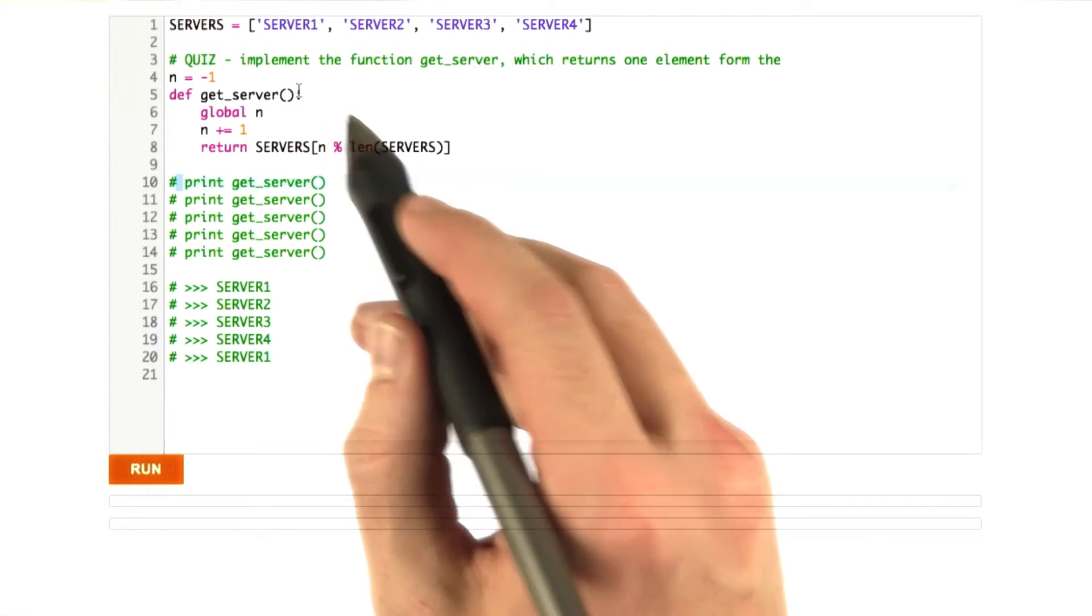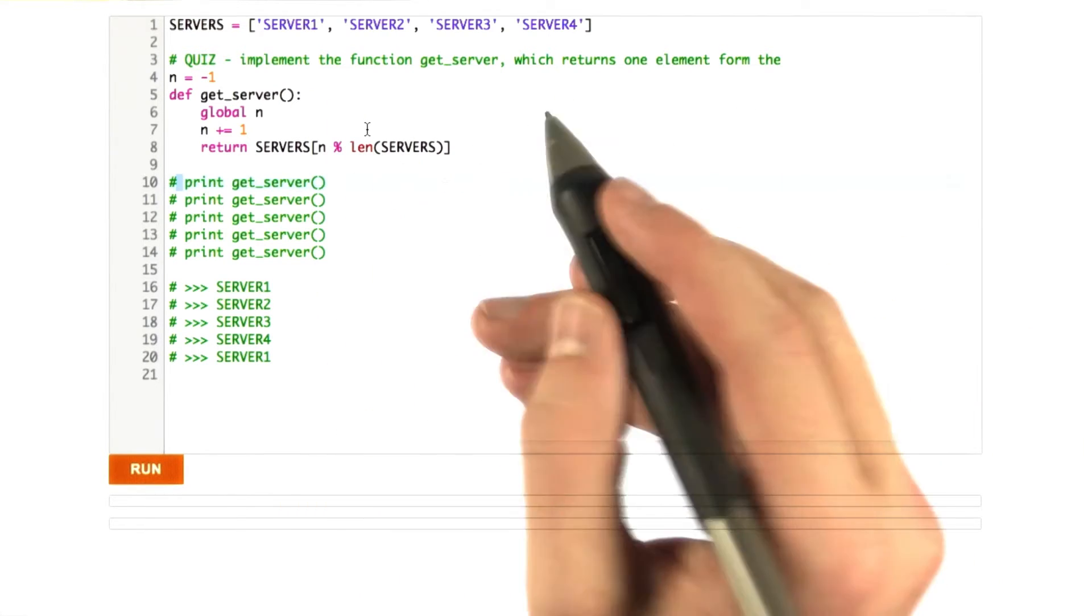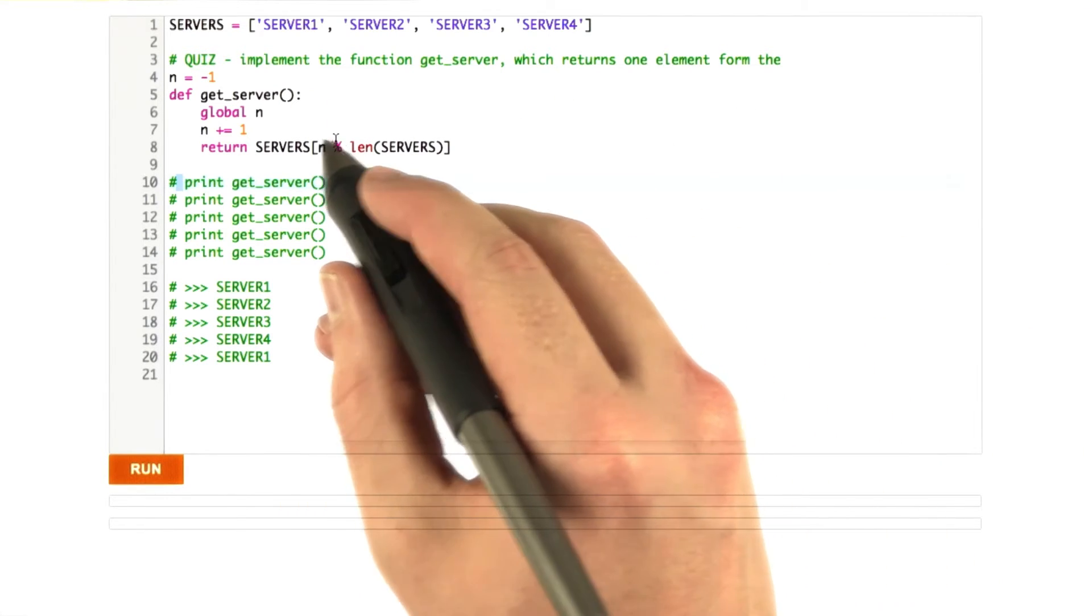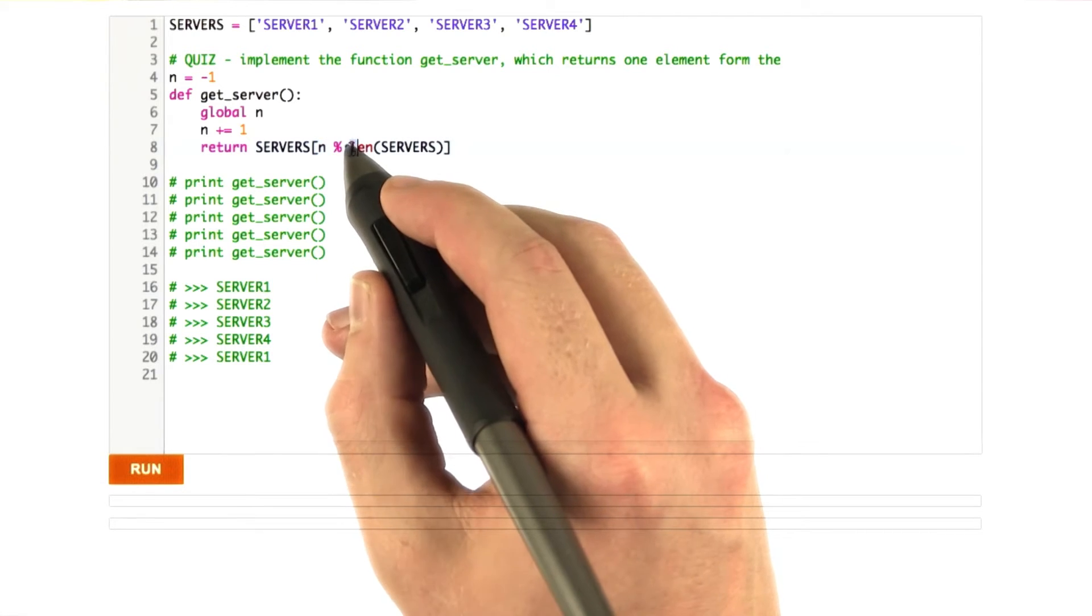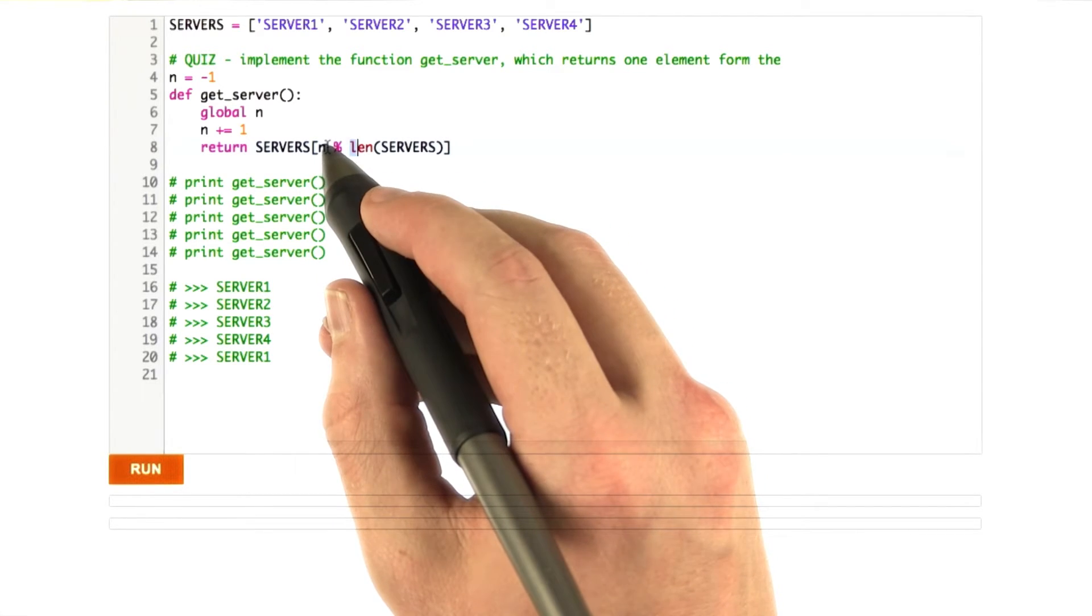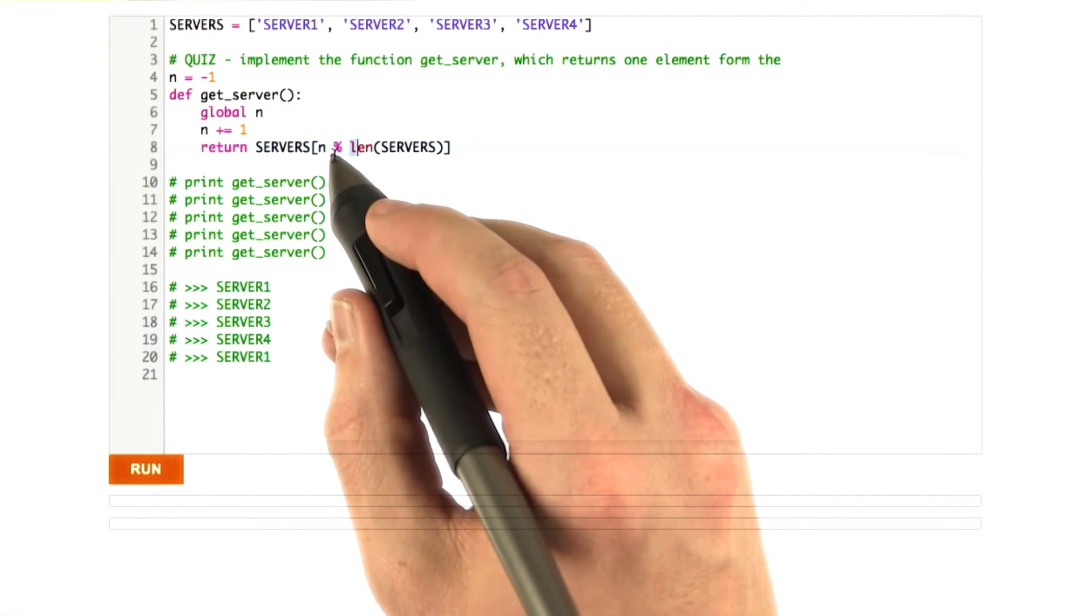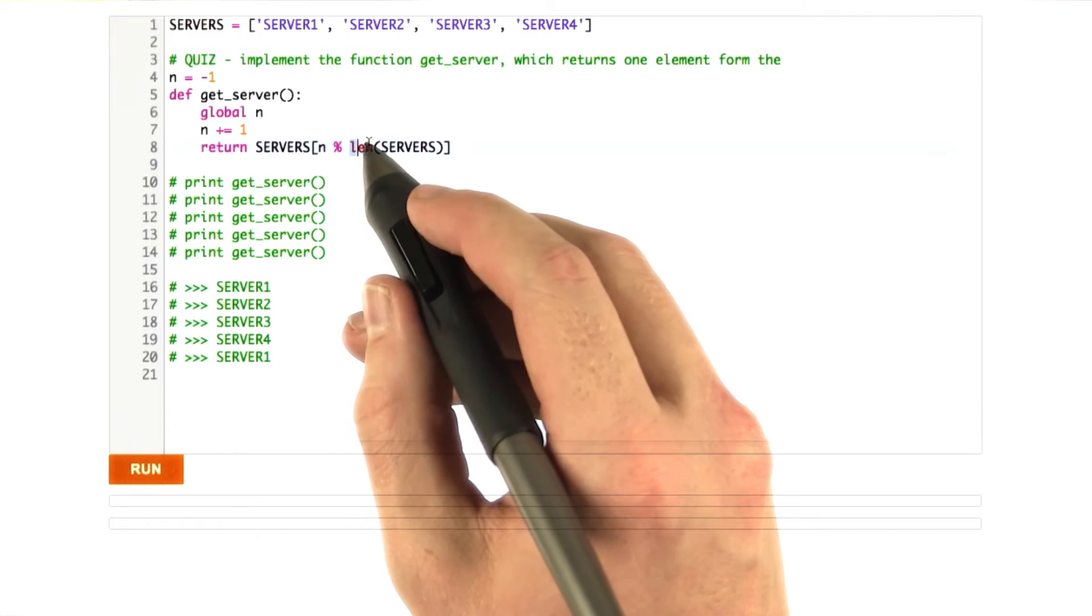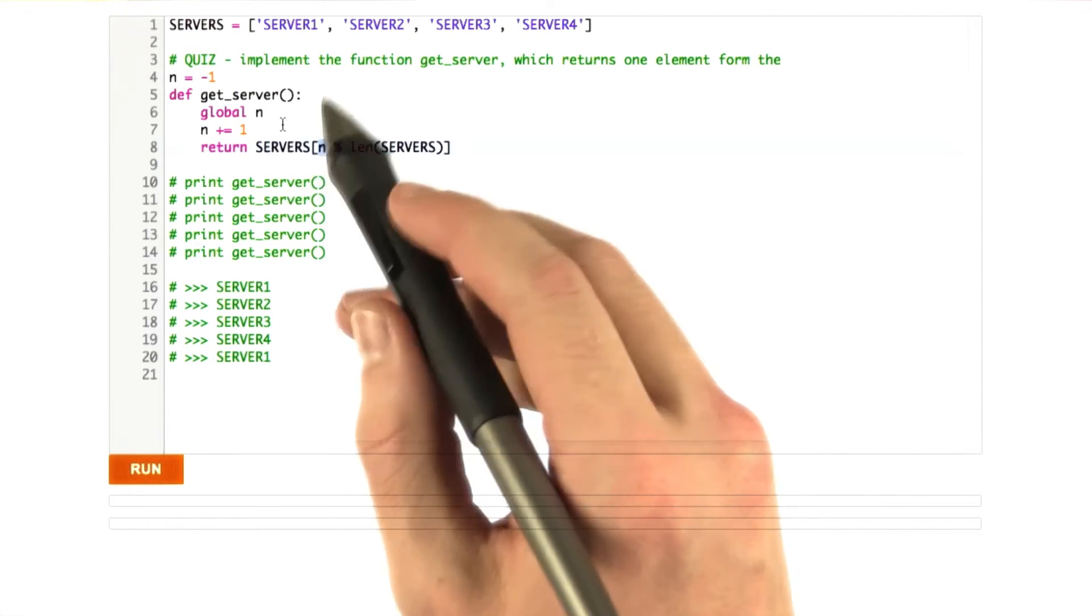That's what modulo does. So if it's 0, we say 4 goes into 0 zero times. If n is 1, we say 4 goes into 1 zero times with a remainder of 1. And so we get index 1.